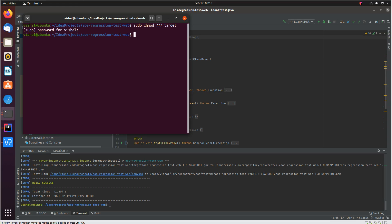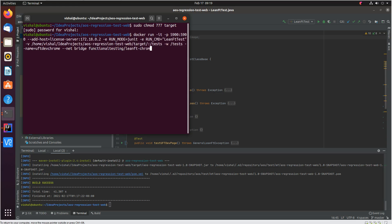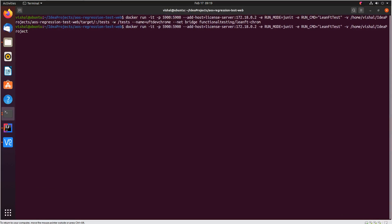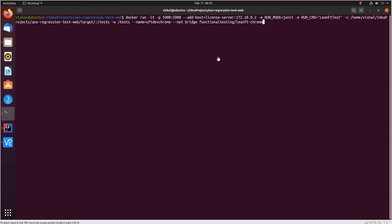Now that we have given the permissions, we can now execute the docker container, the UFT developer docker container in the execution mode.